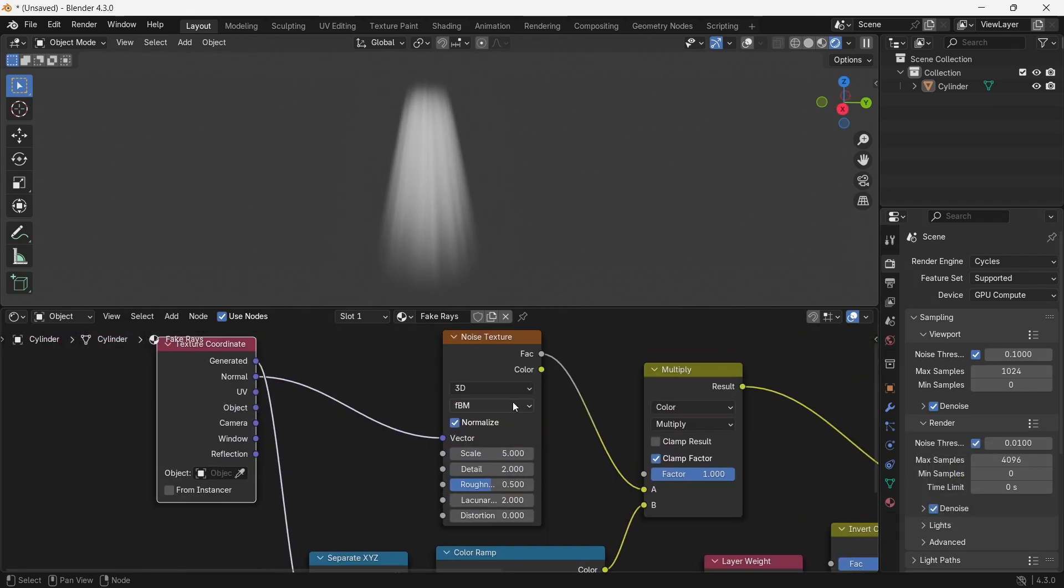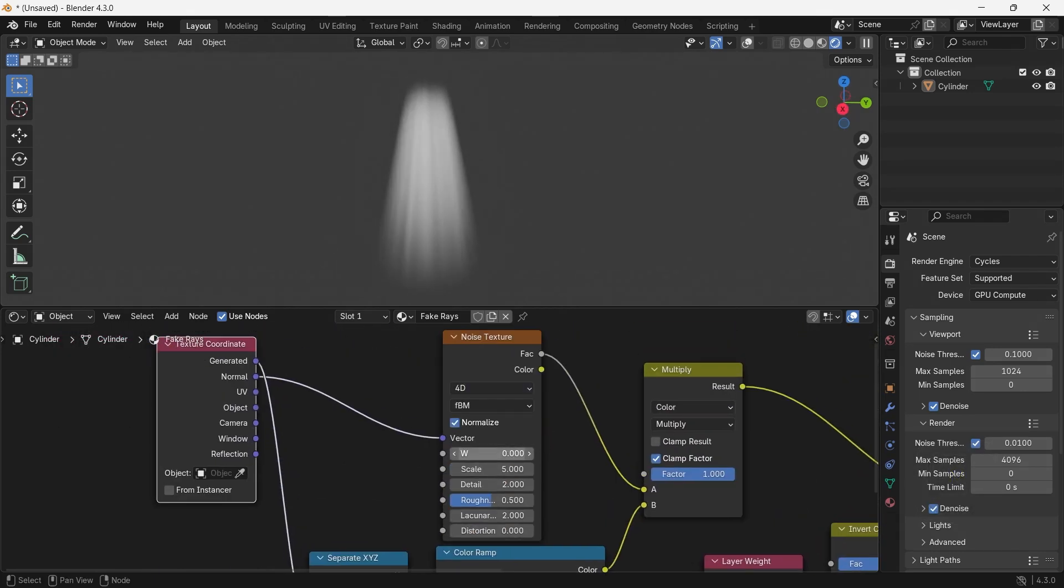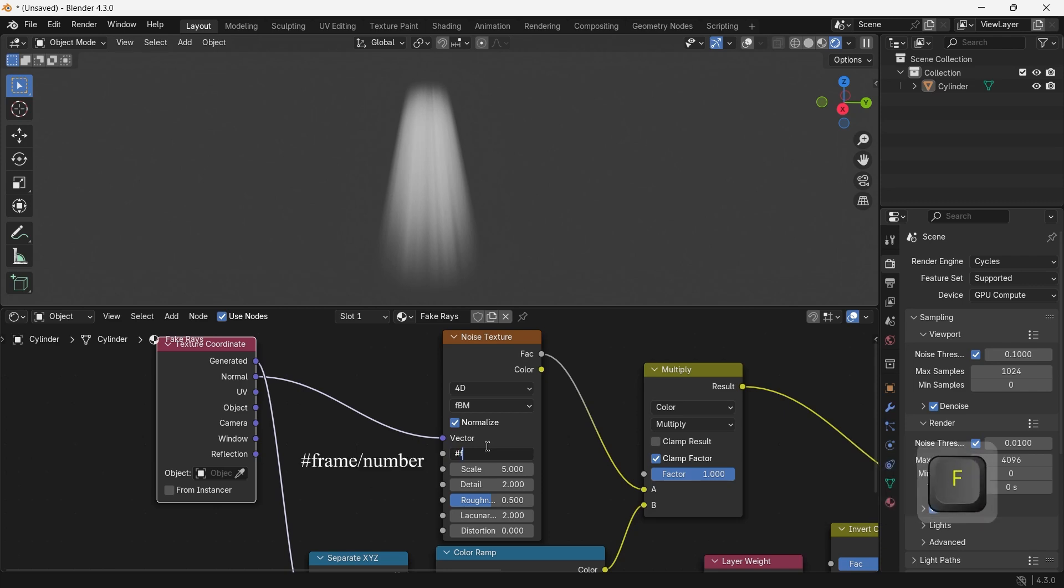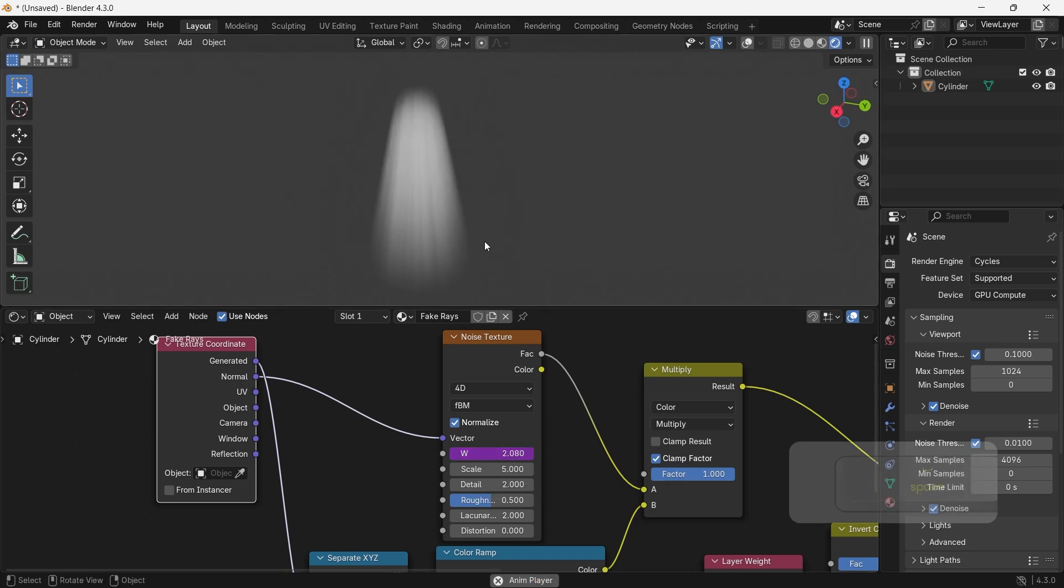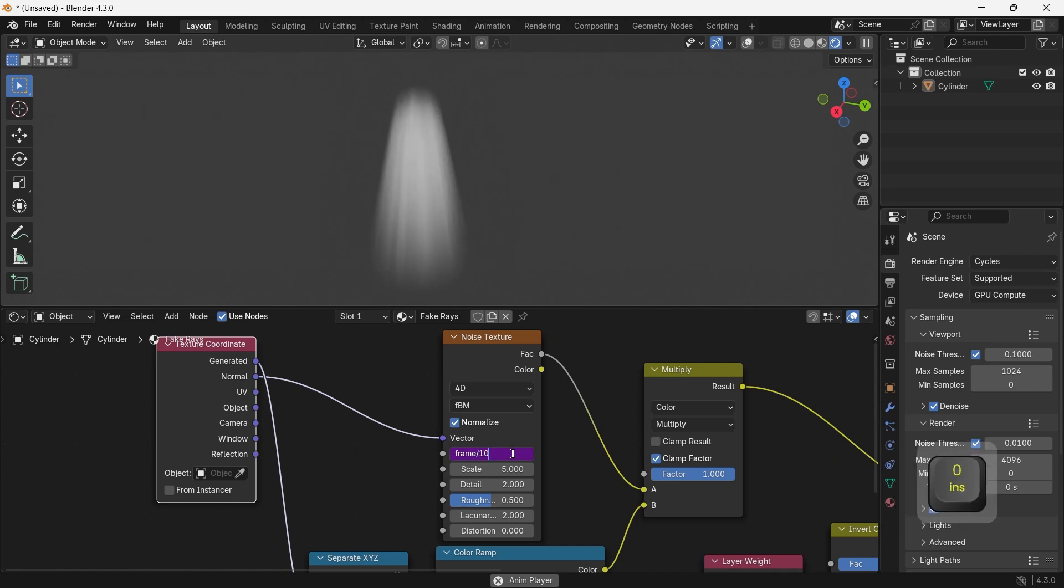You can switch the noise texture to 4D, then animate the W value to get some movements back there. So just select the W field and use a driver with the shortcut hashtag frame slash number. The bigger the number, the slower the movement.